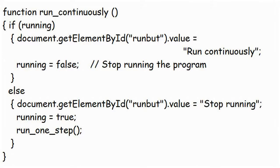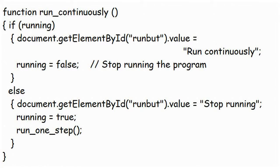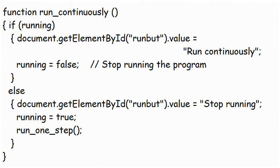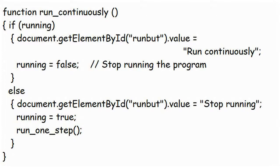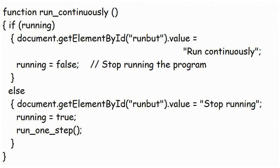You'll notice also, that whenever you click on the button, the caption on that button is changed. When you set wizard running continuously, the caption is changed to StopRunning. If wizard is running already, clicking on the button stops it, and the caption is changed back to RunContinuously. That's why the button had to have a name, so that JavaScript can refer to it easily.